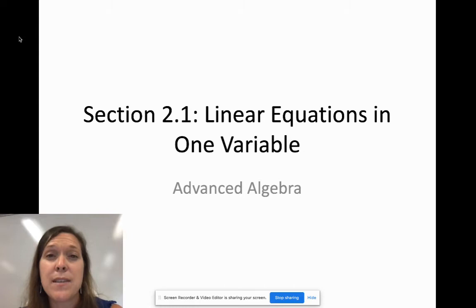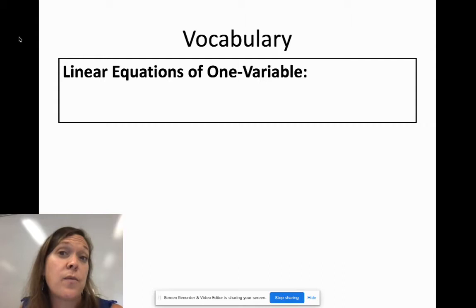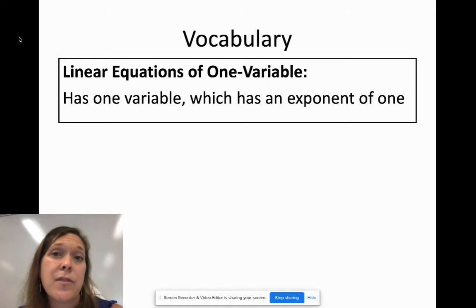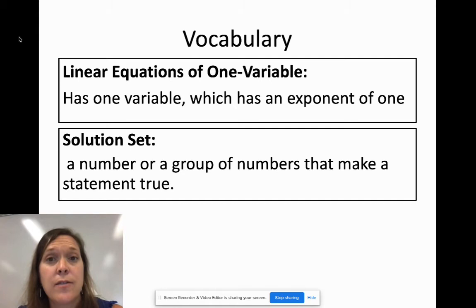Let's start with some vocabulary. Linear equations in one variable are equations that have just one variable, and that variable needs to have an exponent of one. If it had an exponent of two or three, it would be something different — like a quadratic or a cubic equation.